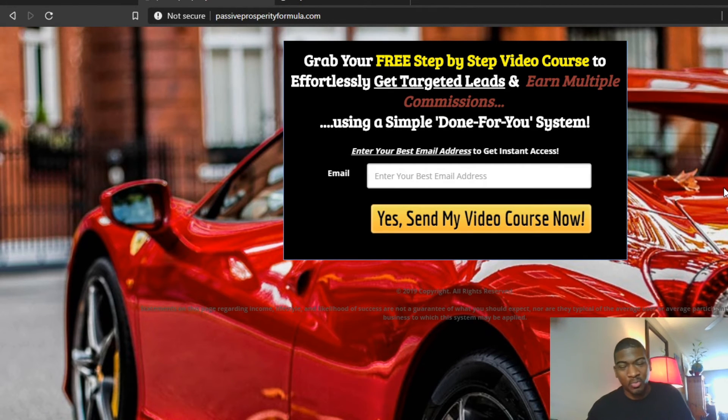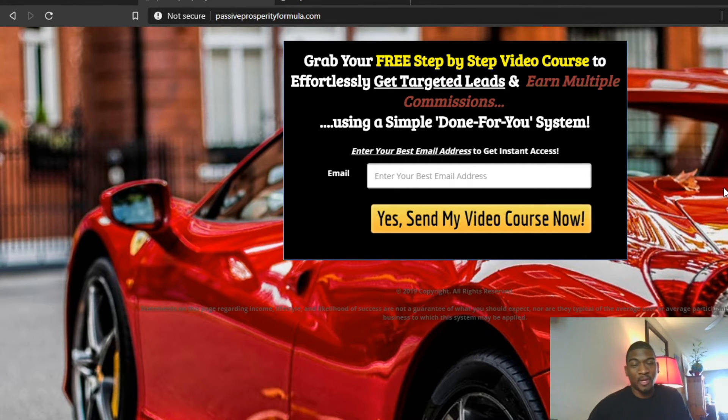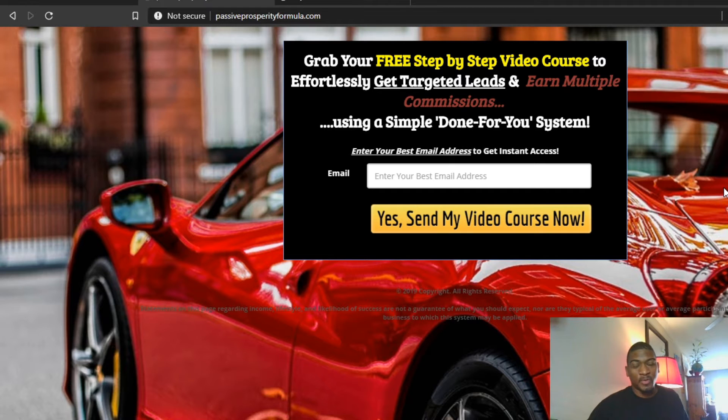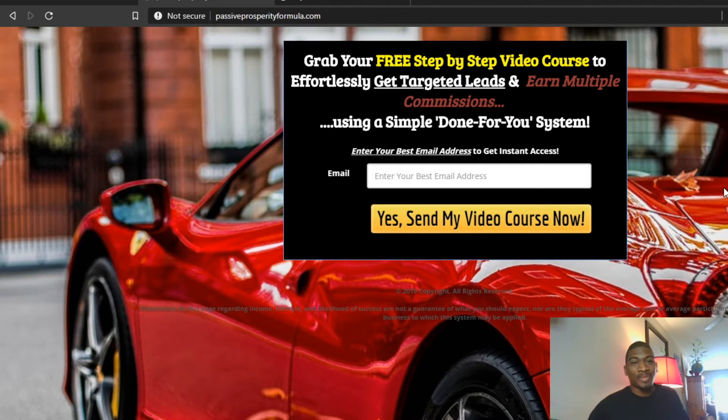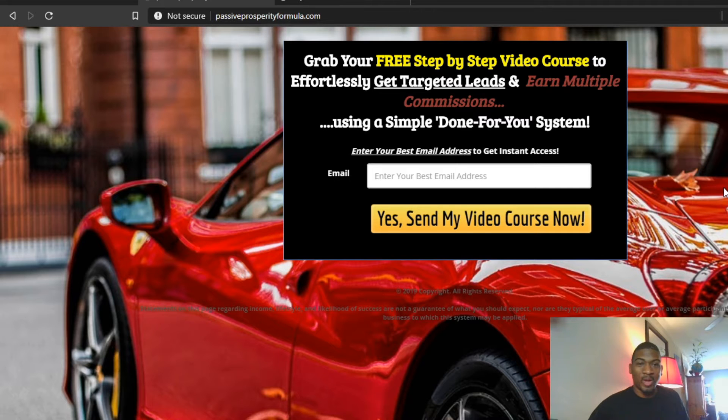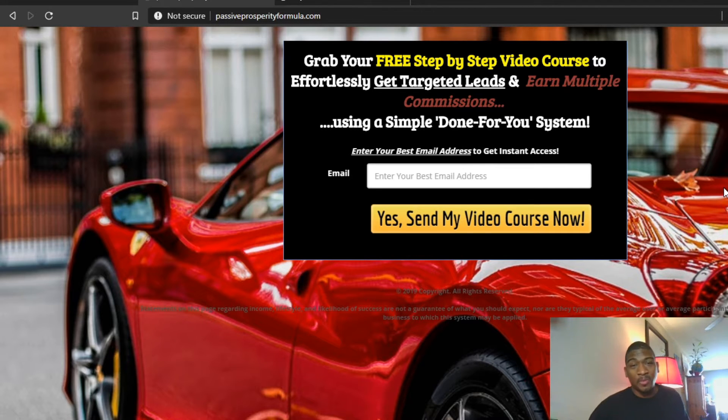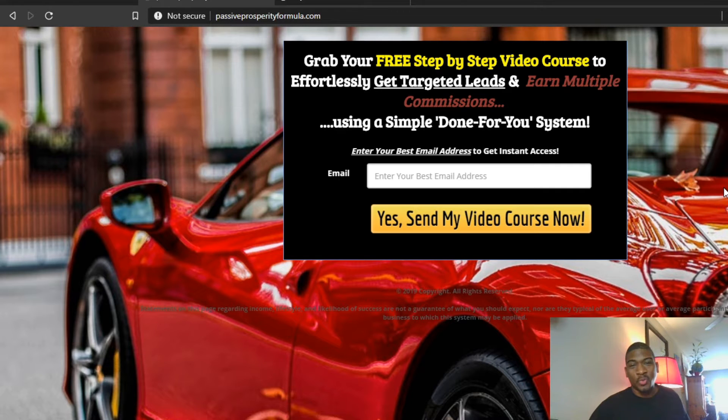Hey, how's it going? John Dorsey here with JohnD.net. In this video, I'm the creator of Passive Prosperity Formula, and I want to show you a quick way to get traffic to whatever you're promoting online, because the number one struggle of people trying to make money online is getting traffic to their offers.